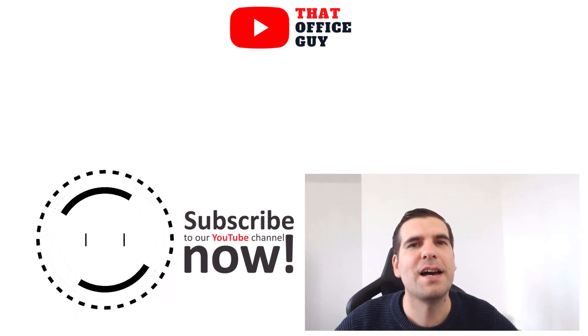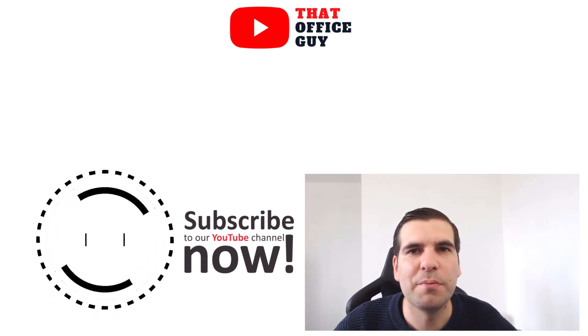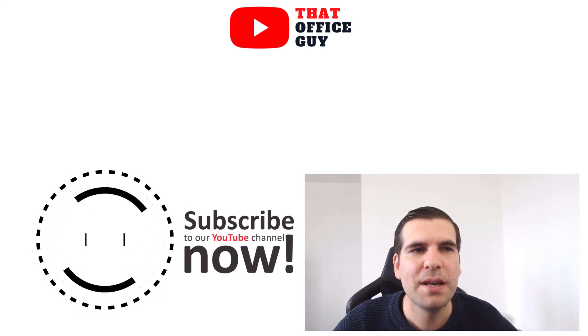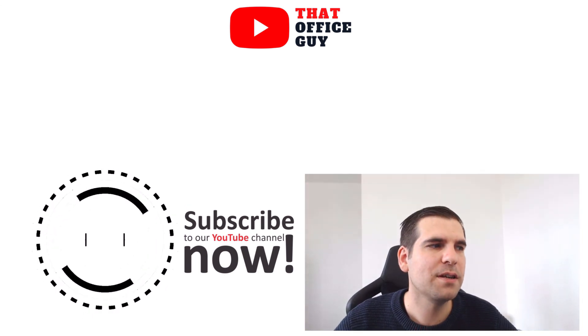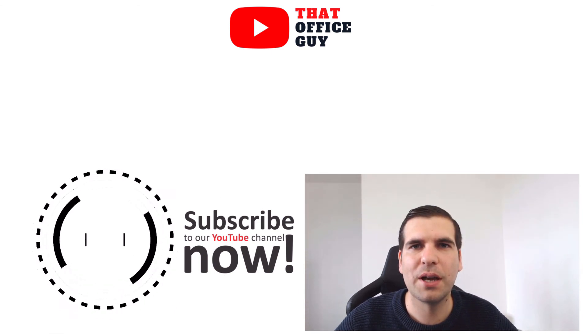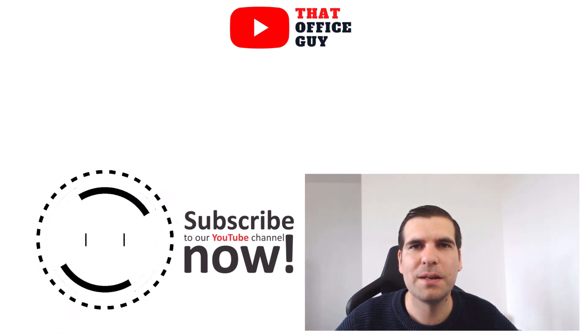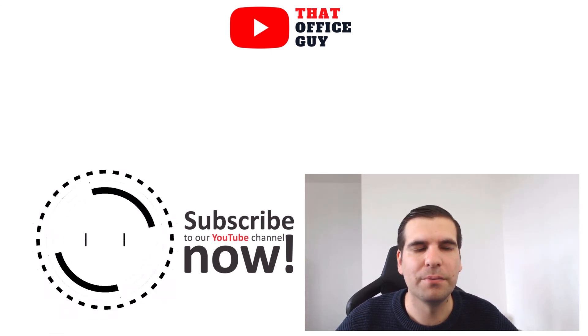And guys, it is as easy as that to open Microsoft Teams. If you found this video useful, you know what to do, and I'll catch you guys in the next video.